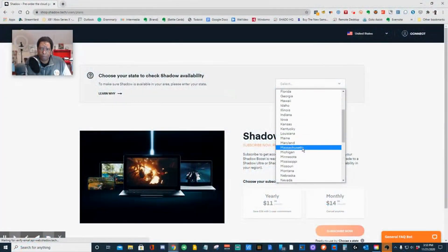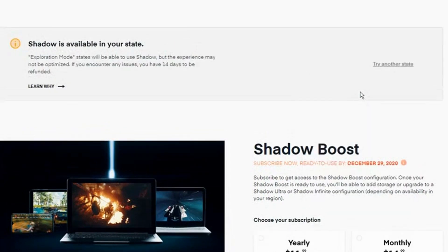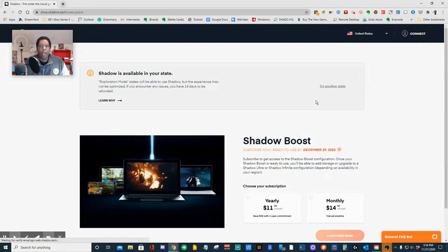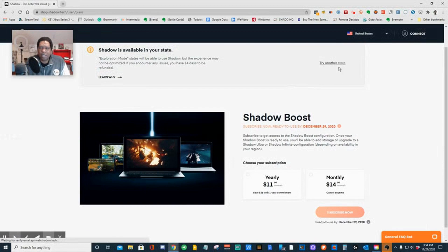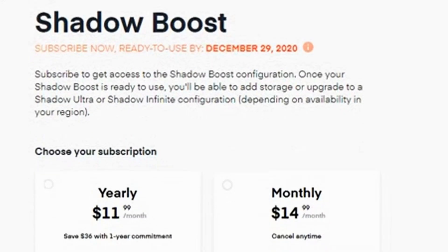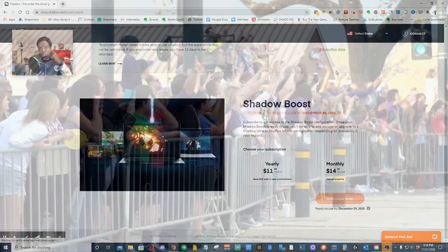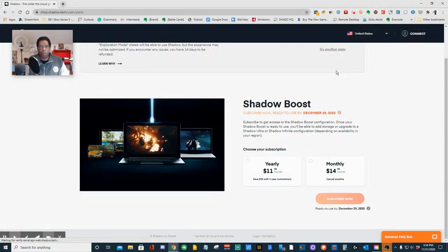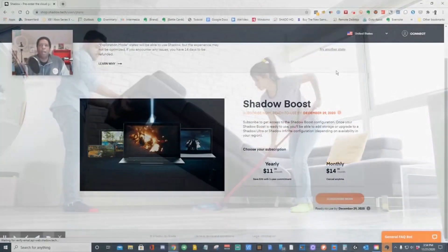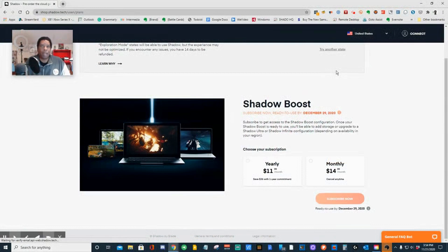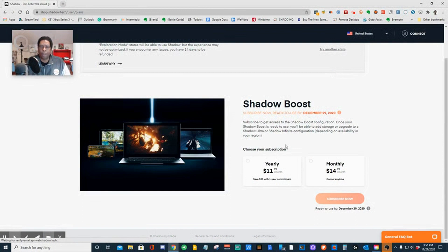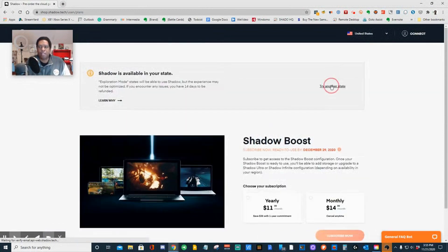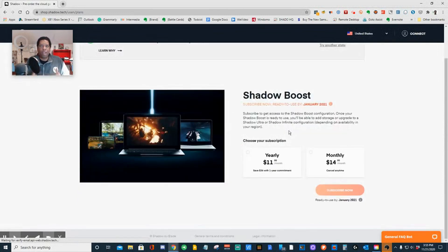I'm going to pick Massachusetts — and you see, it says good news. I'll try Arizona — it says Arizona is available in your state but it may be laggy sometimes. That's up to you. If you encounter any issues, you can get a full refund within two weeks. It says your Shadow will be ready by December 29th. There is such a demand for Shadow — they're going to set up a virtual machine for you, and there's some housekeeping that needs to be done. When I did my Shadow, it took about six hours. It can be six hours, six days, or six weeks before you get it. The sooner you decide, the better.